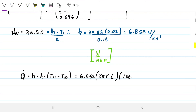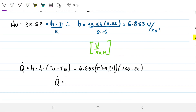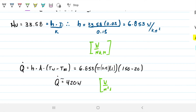Finally, applying Newton's Law of Cooling: Q = h·A·(T_wall − T_∞). The area is the lateral surface of the cylinder: A = π·D·L = π × 0.15 × 1. So Q = 6.853 × π × 0.15 × 1 × (150 − 20) ≈ 420 watts. Units: W/(m²·K) × m² × K = W. ✓ That is our answer.